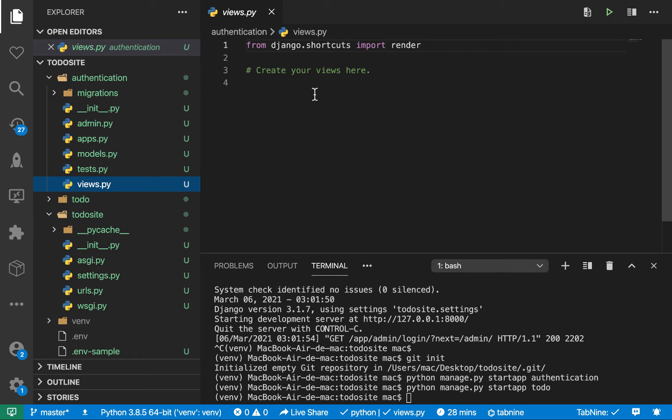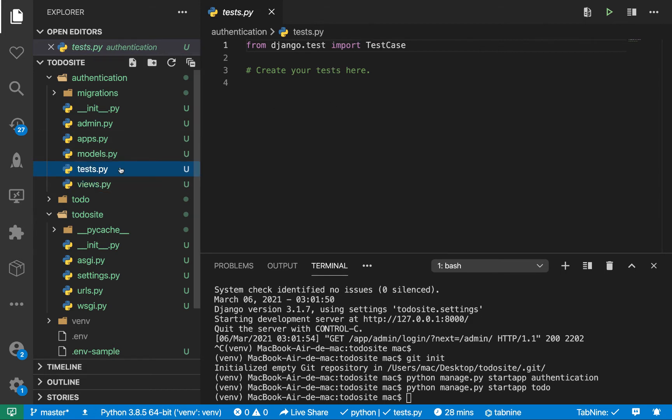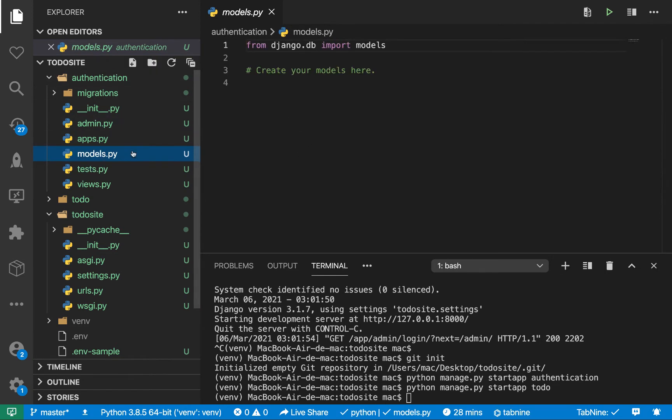So here we have the test file. So here, we can write all the tests for our app. Here, we have the models file. So the models basically is to set up our database tables and also define how those should be.